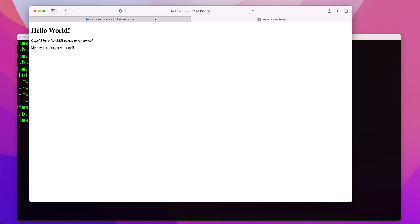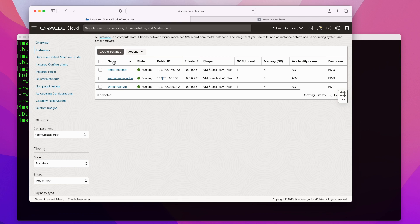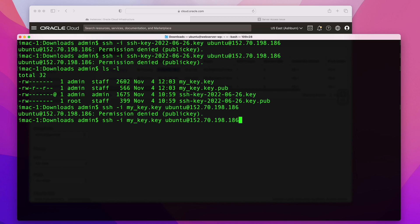In order to get that server recovered, the first thing you want to do is have a second server. In my case, I'm going to use this temp server. If you don't have an extra second server, you can quickly create one — that's valid for any cloud provider. I'm going to use this temp instance to connect. I'll grab the public IP for this instance and try to SSH into it.